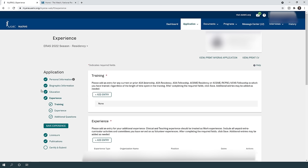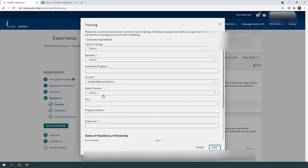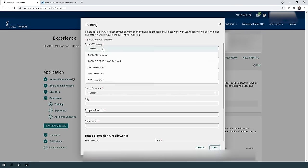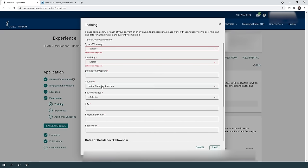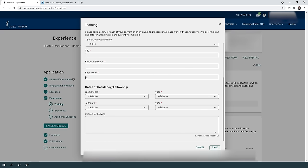Let's go to the experiences section, starting with training. This is for those who have completed residency or fellowship training — ACGME residency, AOA internship, fellowship, etc. If you just finished medical school and are applying to residency for the first time, keep this empty. If you do have prior training, click 'add entry,' select the type of training, specialty, institution, program, country, state, city, program director, supervisor, and dates.